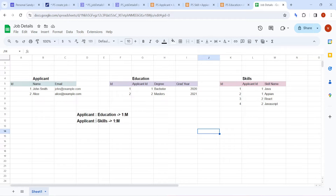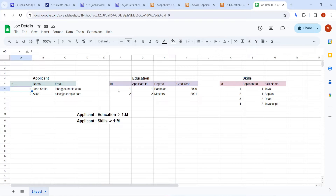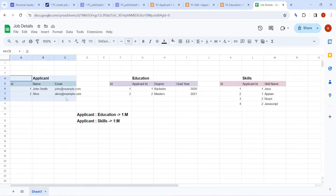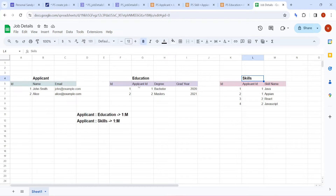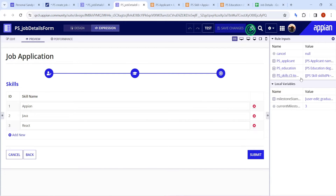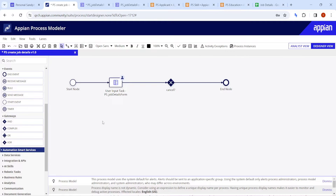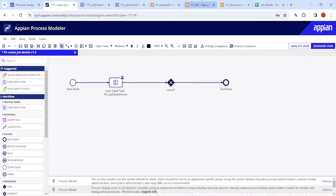Now let's create the process model. I have a user input task here. First, we need the applicant ID primary key, because both the education and skill tables depend on it. So the applicant data must be written to the database first. Education and skills are independent of each other, so their order doesn't matter. I have already created all the process variables matching the interface variables.